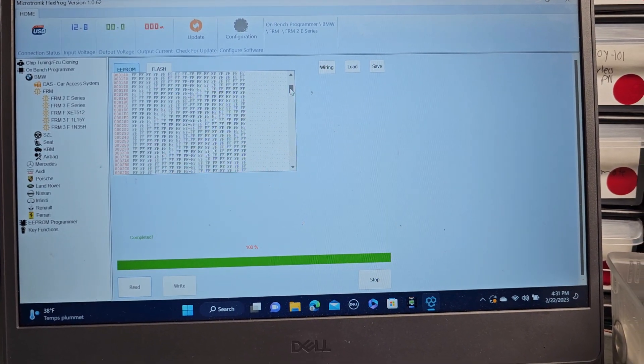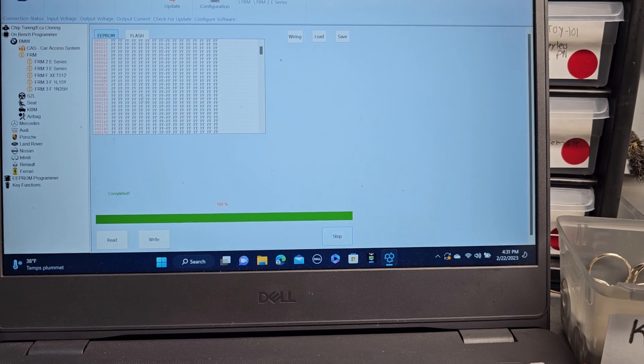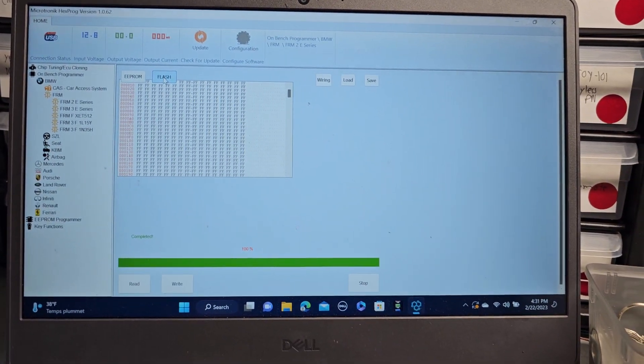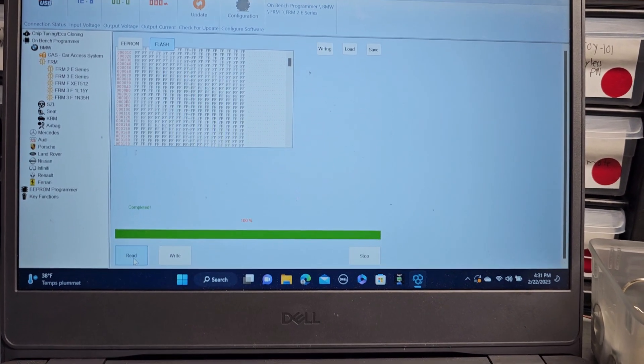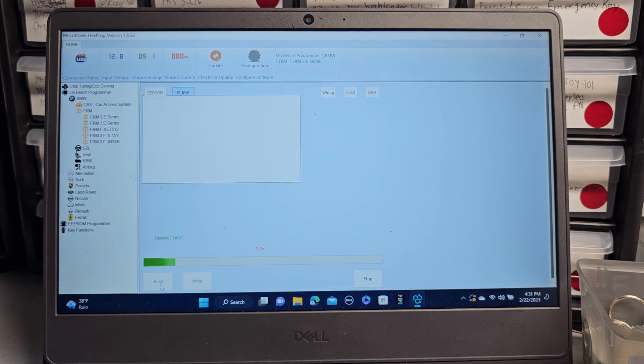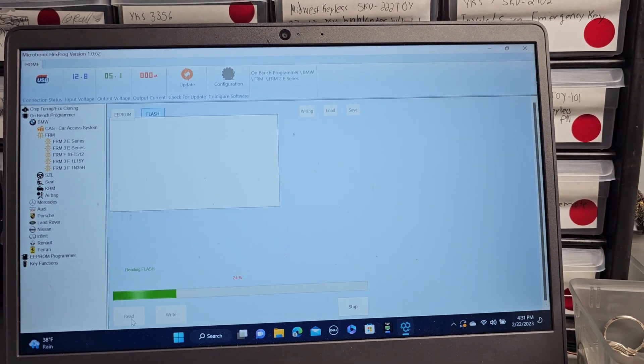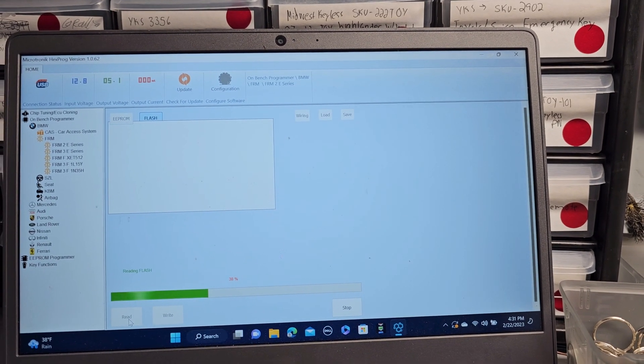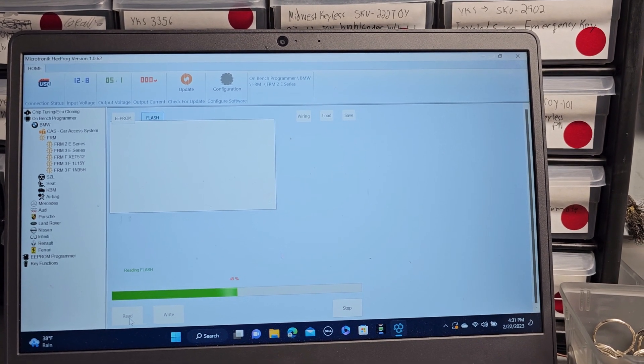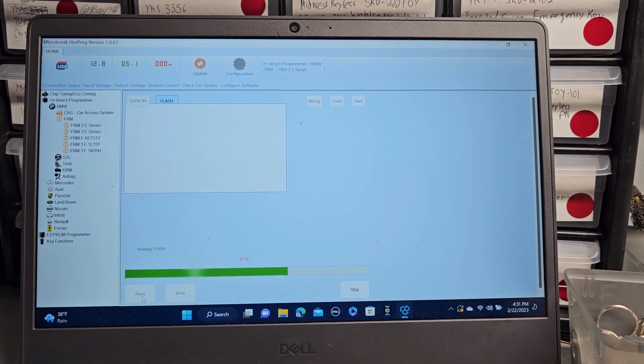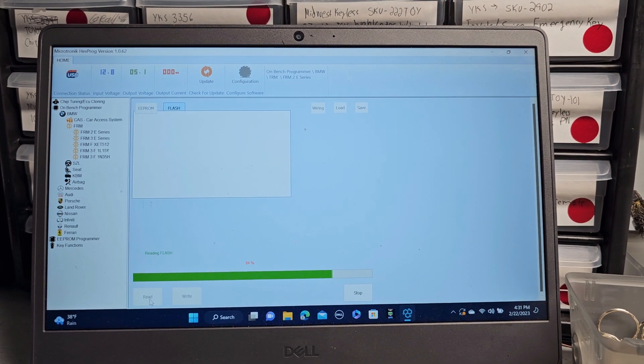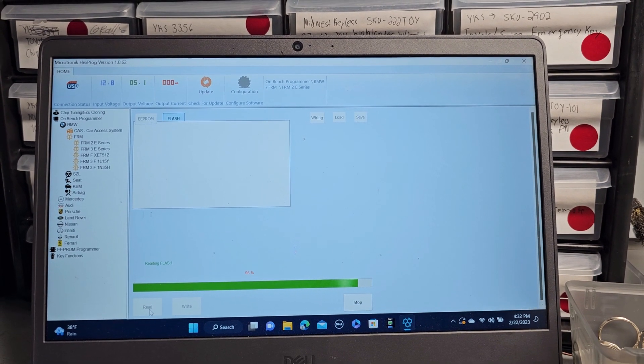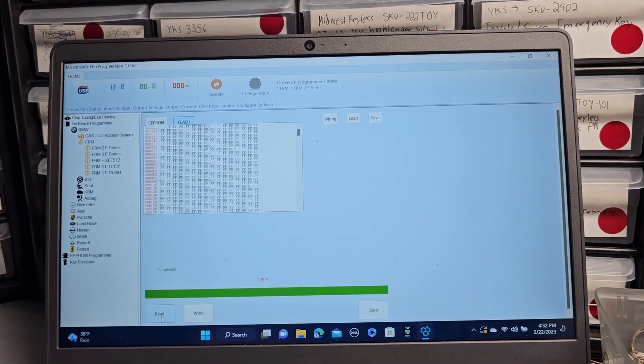If it's not reading that means something is wrong, but this one all the data is there. Now I'm gonna stop this, I will go back to flash. Read, read the flash. I was able to read the flash. You see the flash is good.